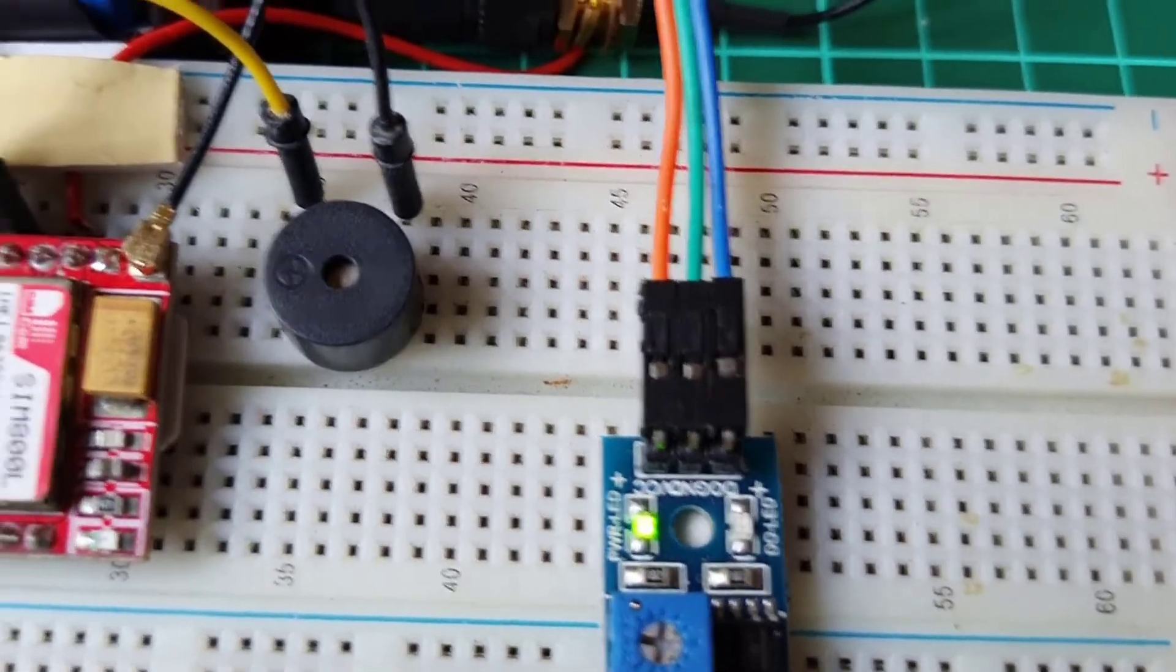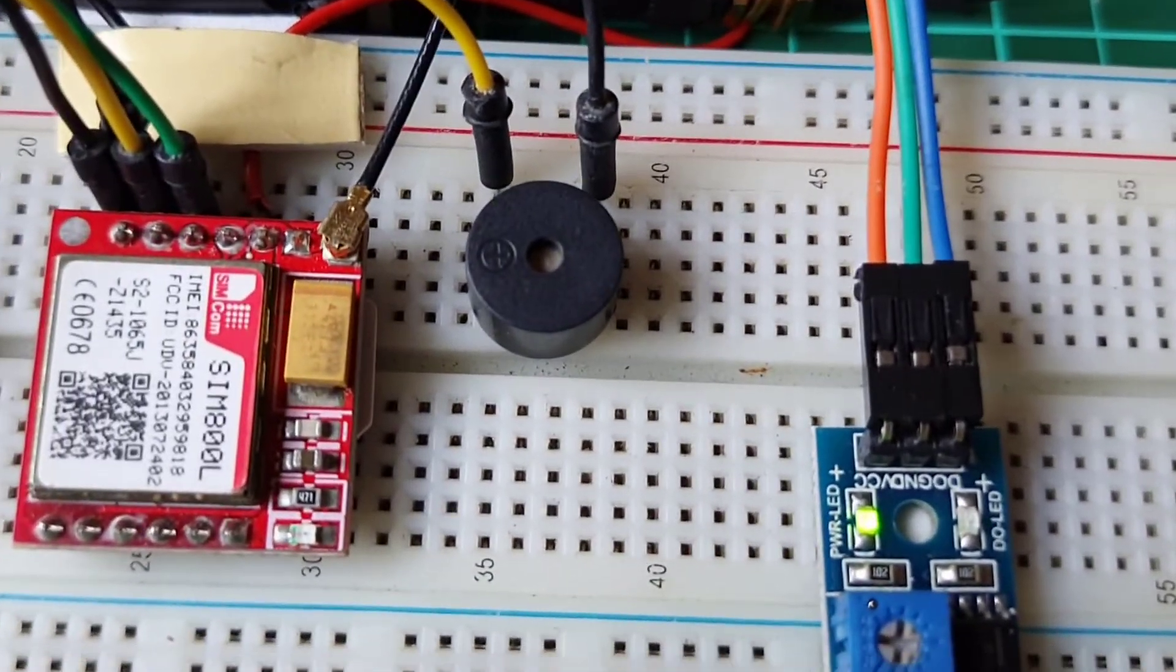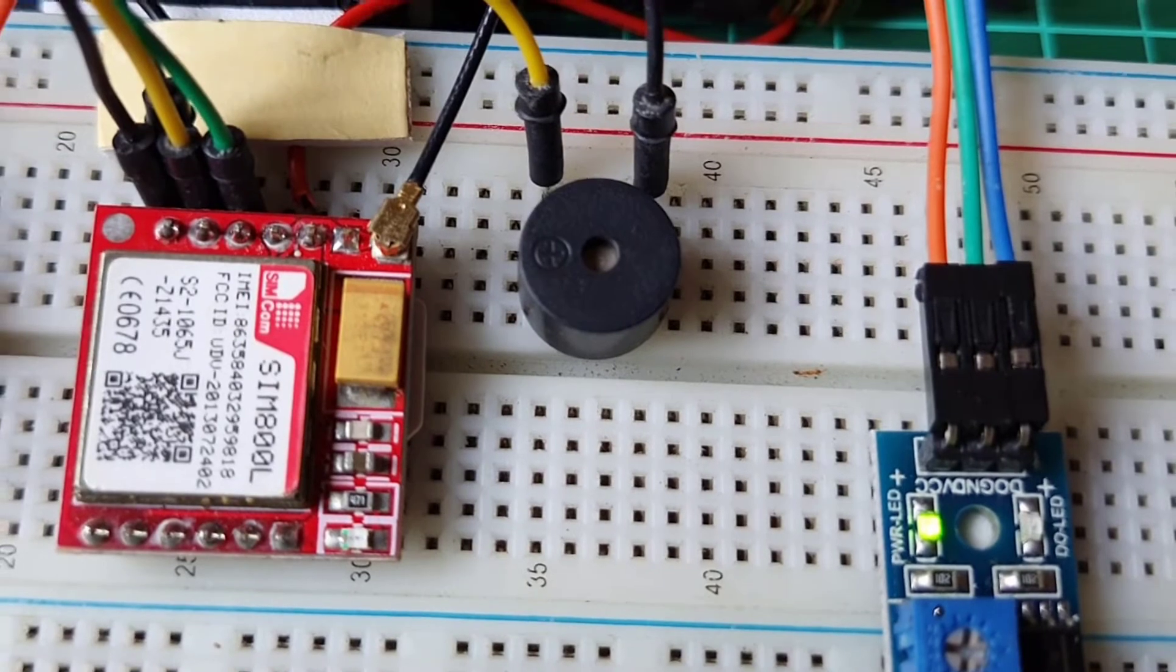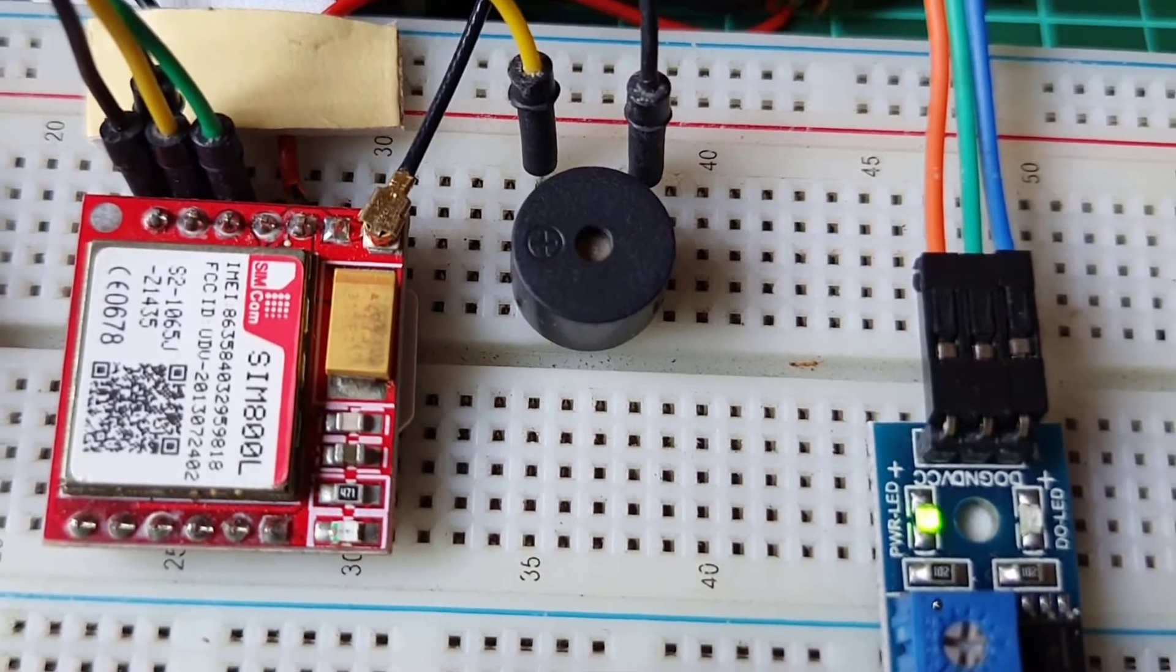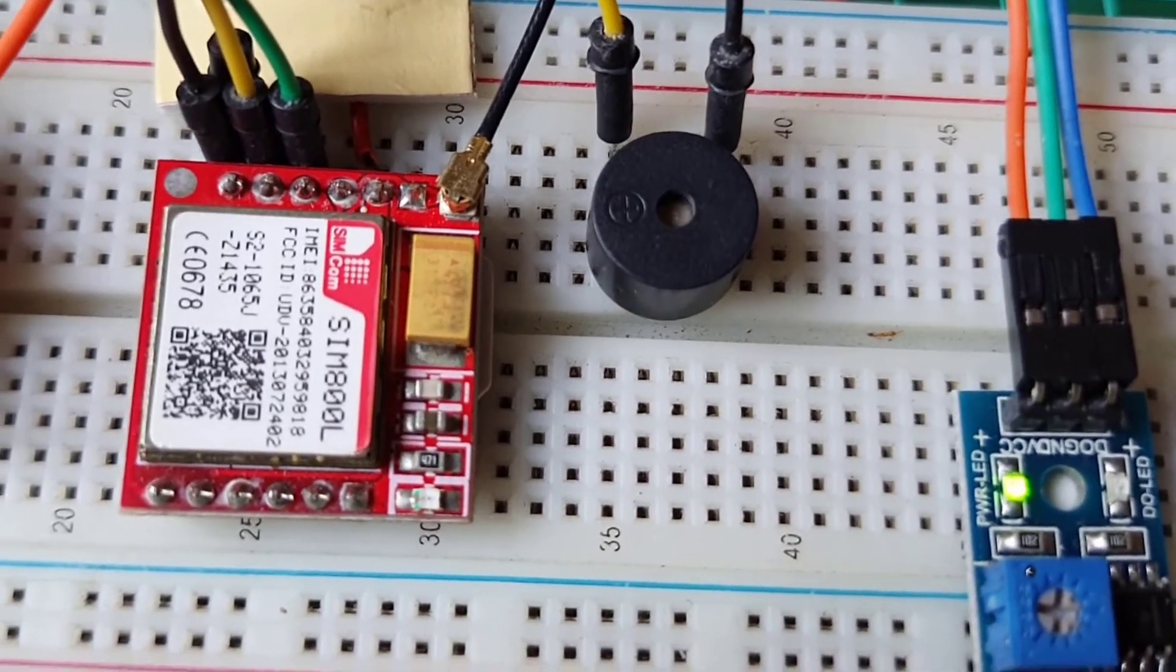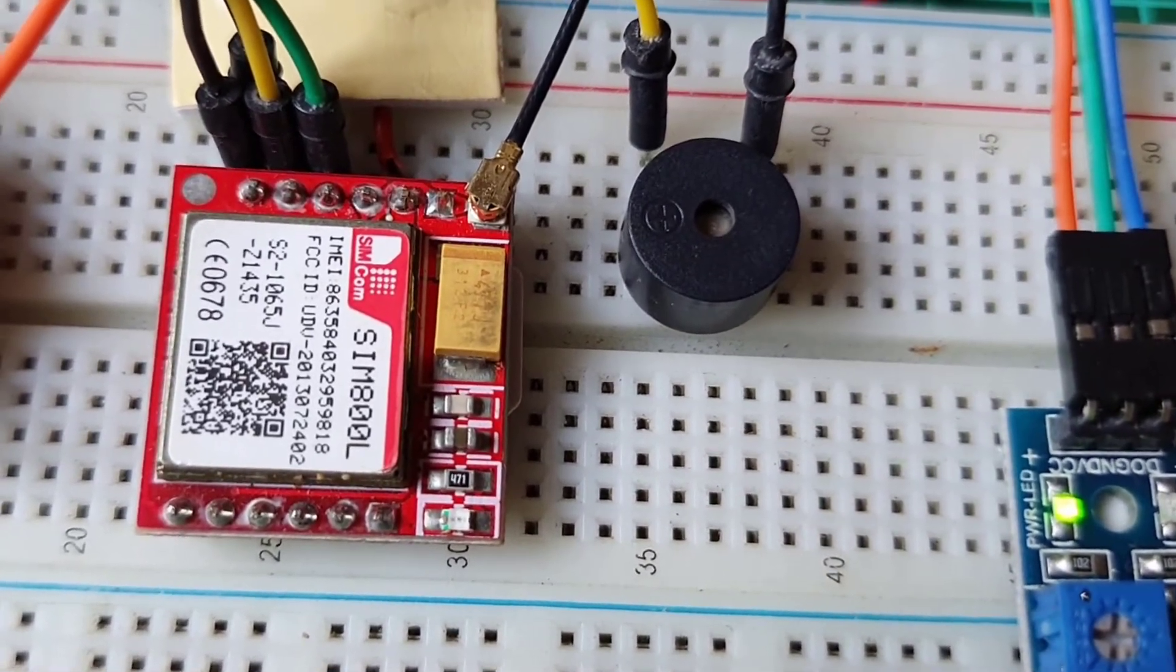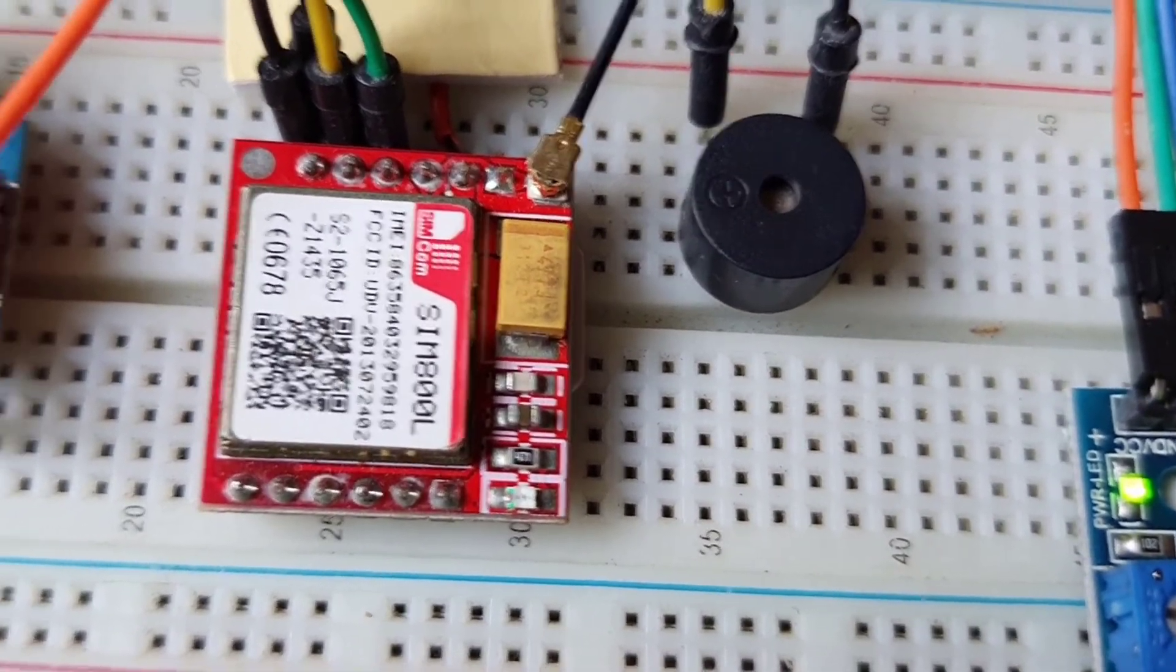Before moving on to the programming part, make sure your SIM800L module LED light blinks once every 3 seconds.